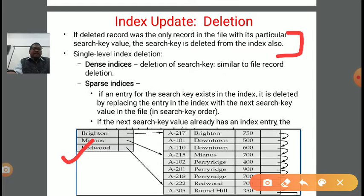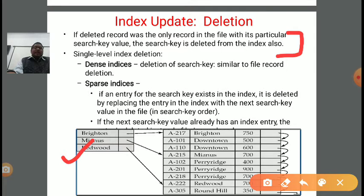If the search key is deleted from the index, we are removing a single-level index. In case of dense index, deletion of the search key is similar to file record deletion — we need to delete the file record as well as the search key value corresponding to that record.